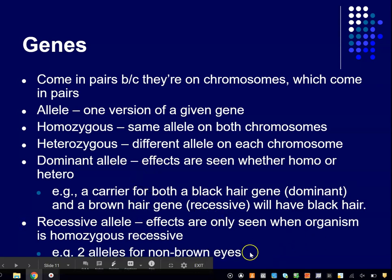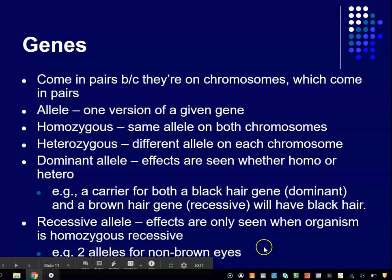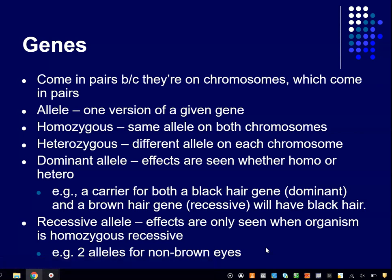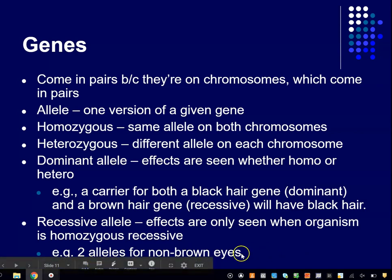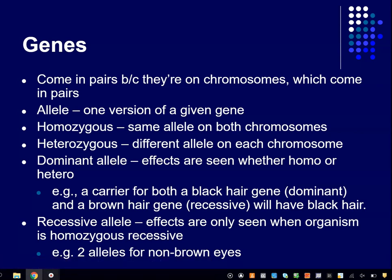Another example would be having two alleles for non-brown eyes — often described as blue eyes, but green eyes fall in the same category. There's a particular gene that influences the pigmentation in your iris, the colored part of your eye. If you're homozygous recessive for the non-brown version, then you will have non-brown eyes. The iris in your eye will not produce that brown pigment, and you'll get a lighter color.